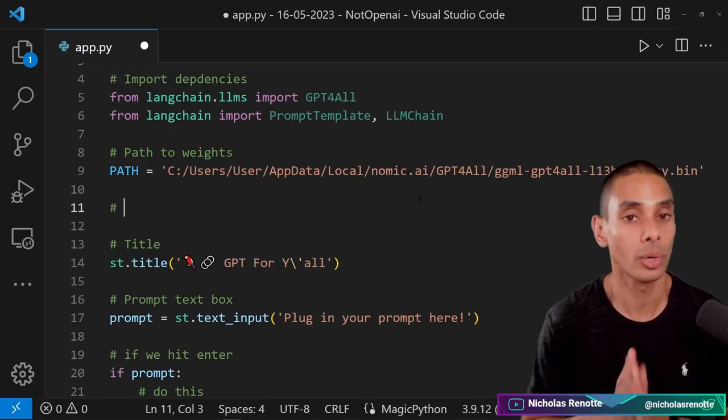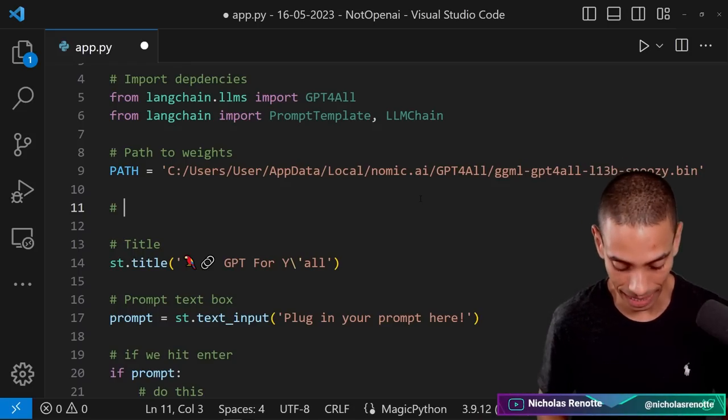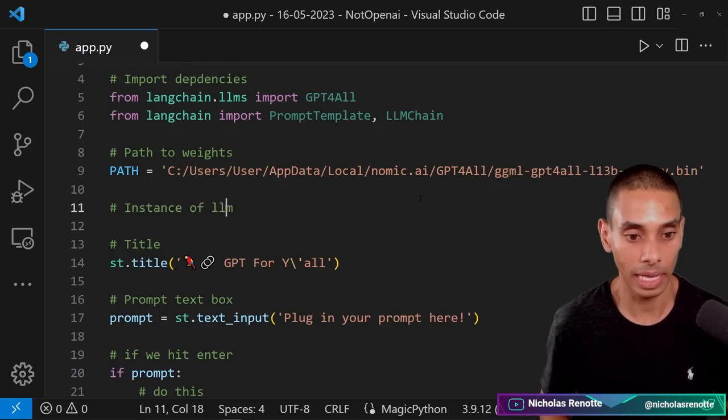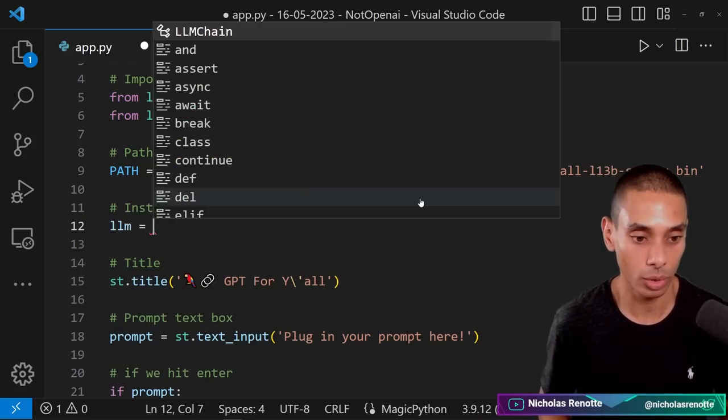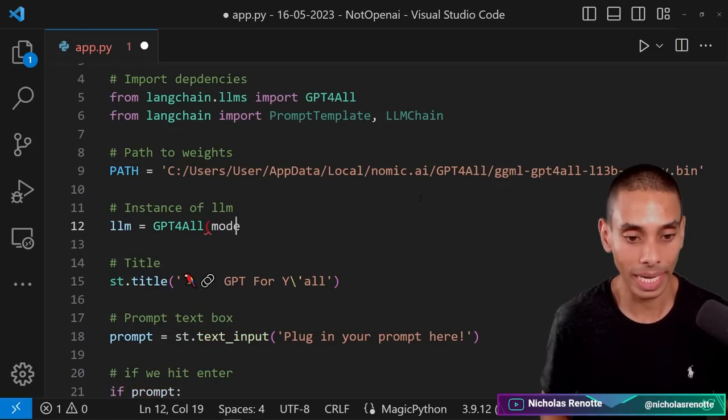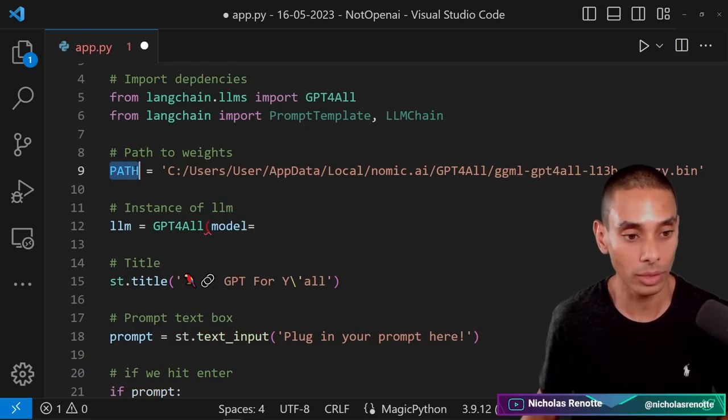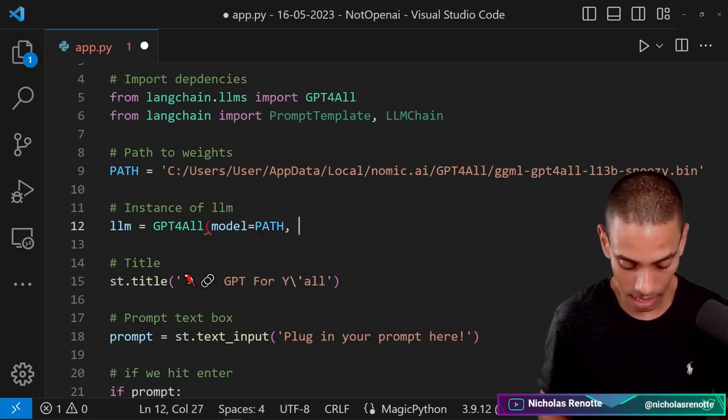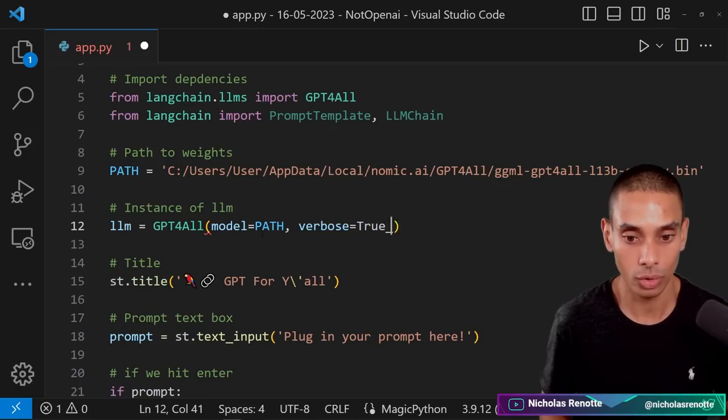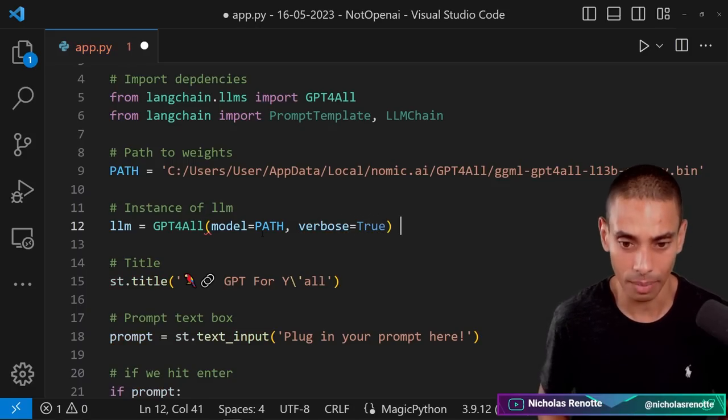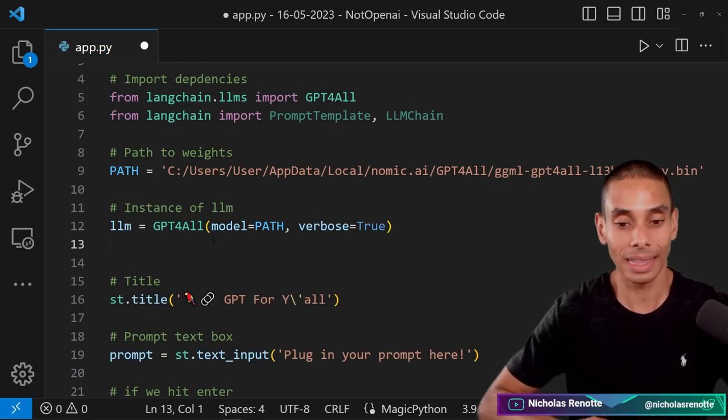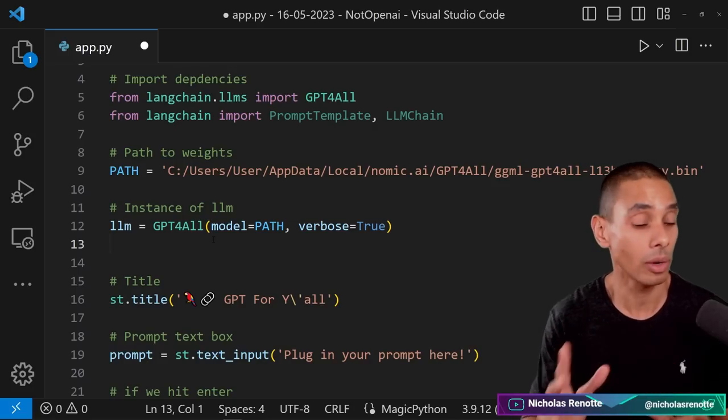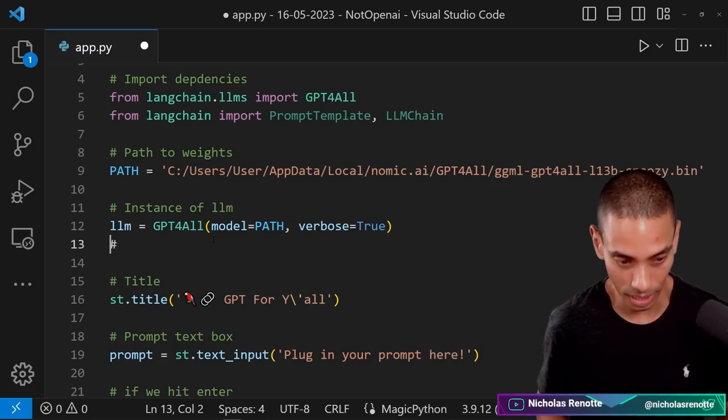So the first thing that we need to do is actually create an instance of our LLM. So we're going to say llm is equal to GPT4All. And what we need to do is we need to specify the model and to that we are going to pass through our path. And we are also going to set verbose equal to true. There are a bunch of other parameters that you can set. This is the absolute minimum that you need to write in order to get GPT for all up and running.